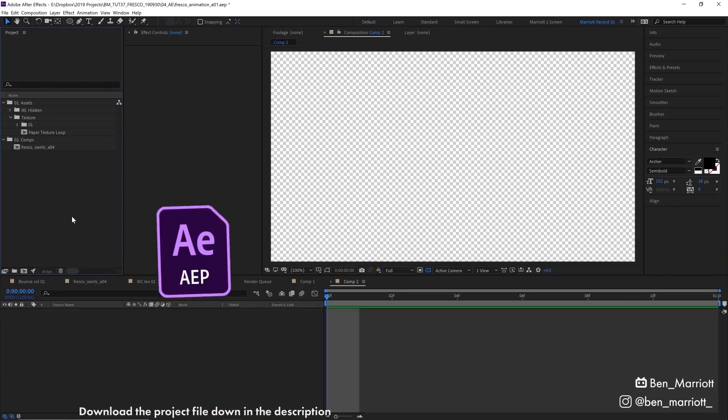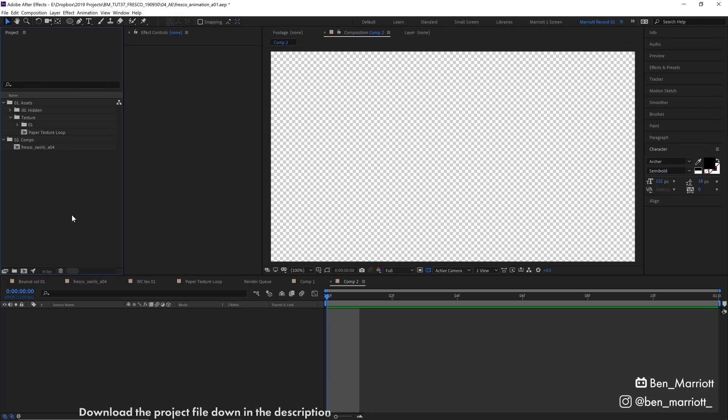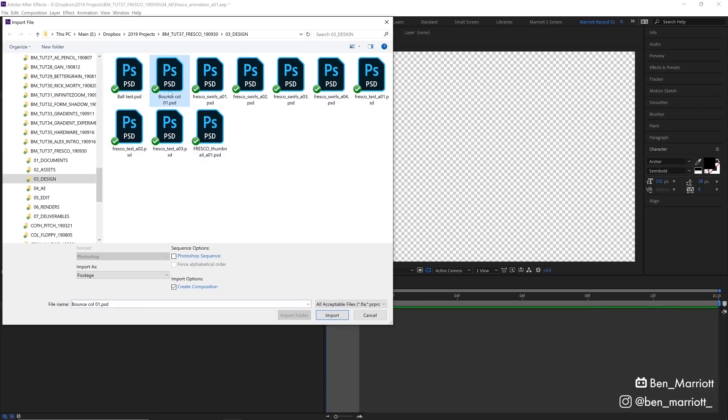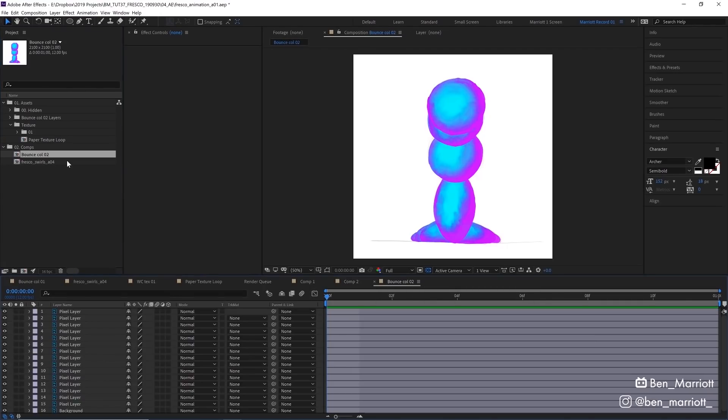Now we're in After Effects, ready to import it. We can do that by pressing Ctrl+I on the keyboard or just going up to File, Import. We're going to select our file and make sure we import it as Composition and not Footage and select Import and click OK. That creates a comp with all of our layers separated down here.